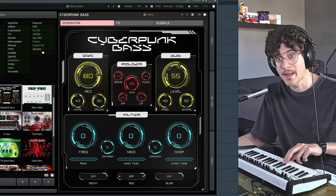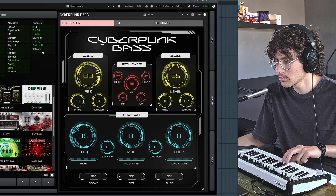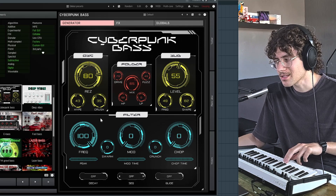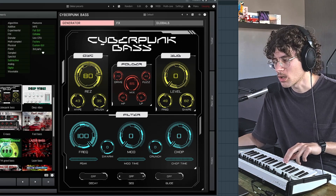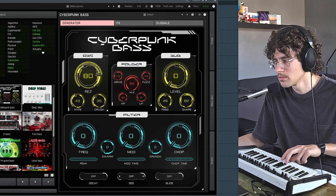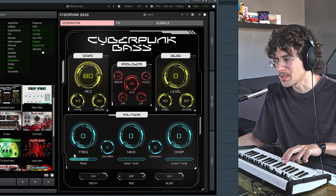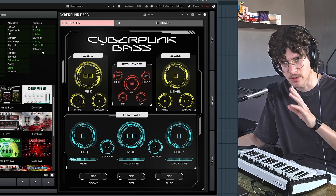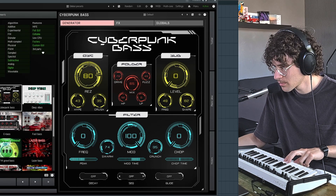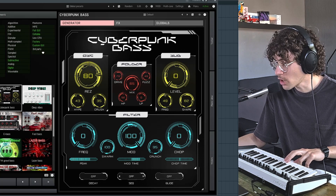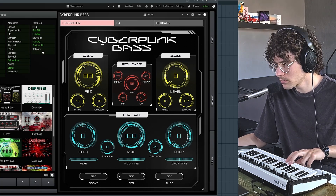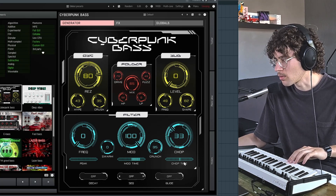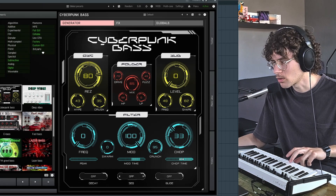Next up we have two filters. First of all a high-pass filter, which doesn't really sound like it's doing a lot because we have the sub enabled and the sub doesn't go through these filters. So let's turn down the sub to hear better what this frequency filter does. You can make the peak more extreme. Also the swarm knob makes these peaks move around a bit. Then chop is a low-pass filter with a bit of movement, and you can adjust the speed of that movement with the chop time — make it very slow or a bit faster.